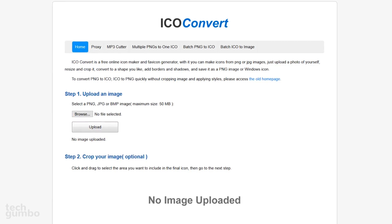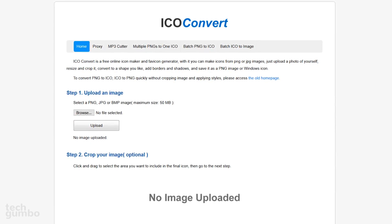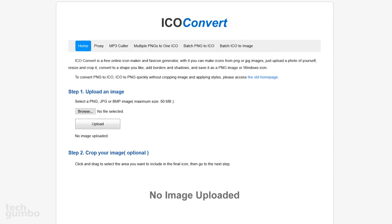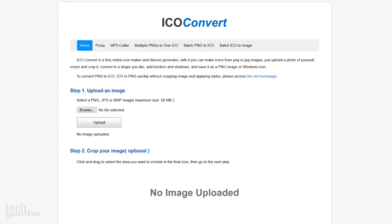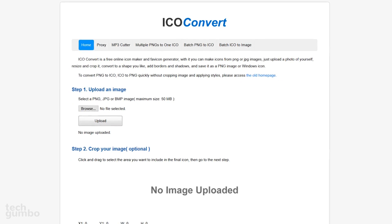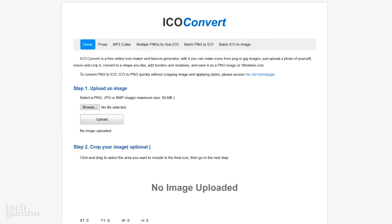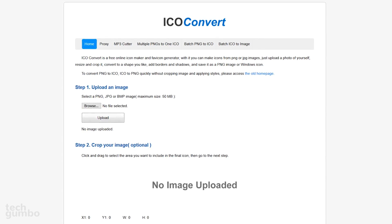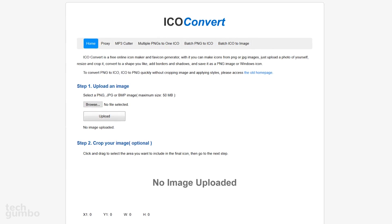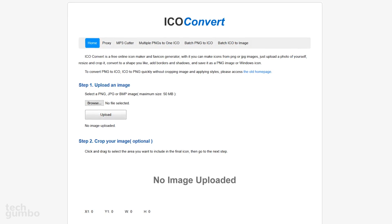If you quickly want to convert an image to an icon without having to learn how to use Photoshop or any other image editing software, IcoConvert may just be what you're looking for.